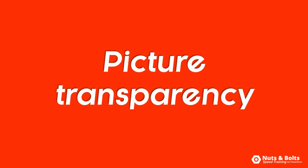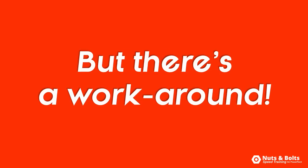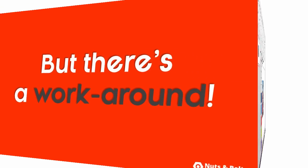Picture transparency is one of those things in PowerPoint that's technically impossible. You can't directly do it, but like many things, there's a quick workaround.